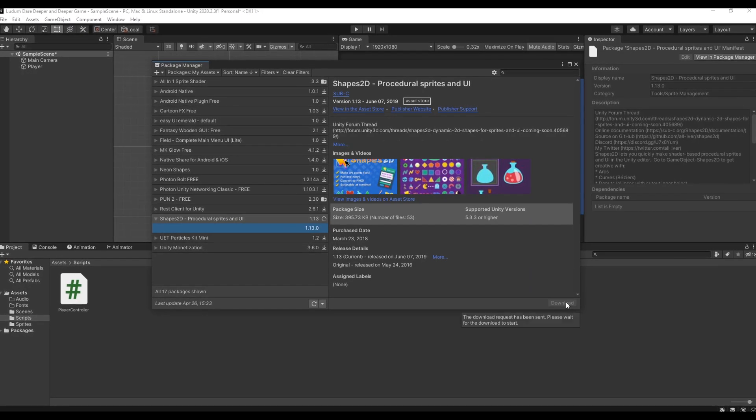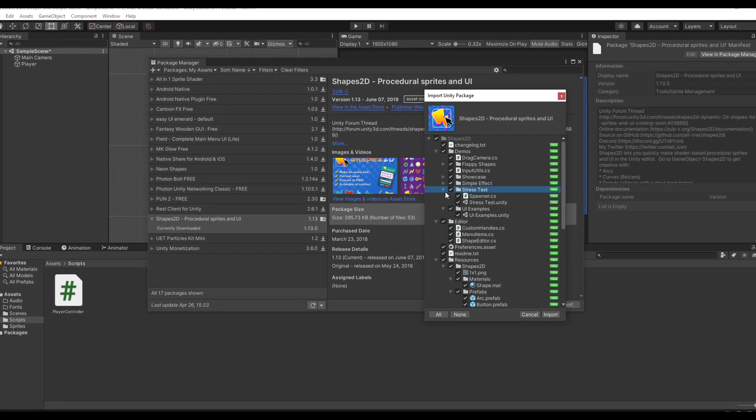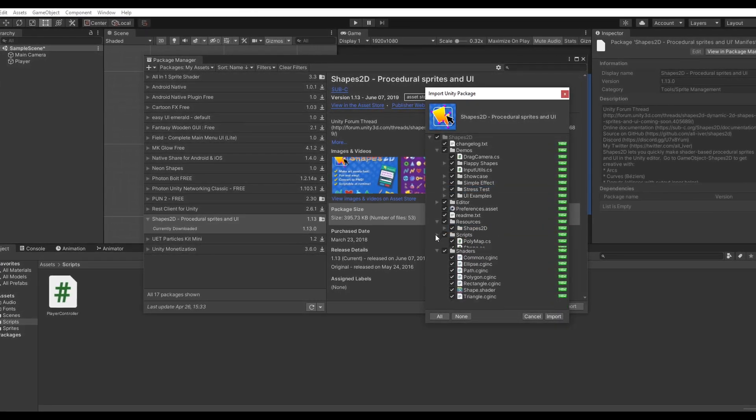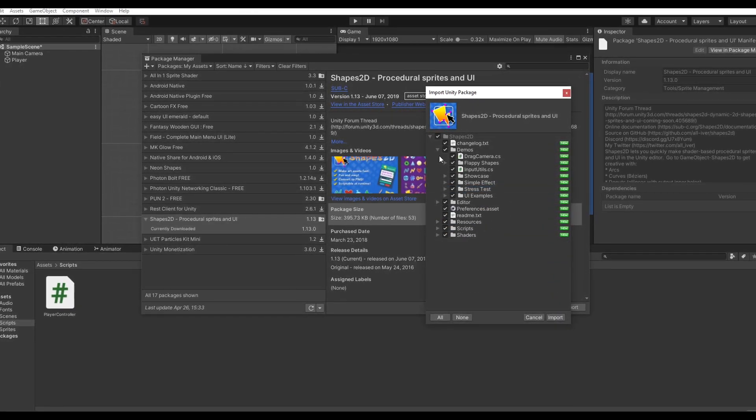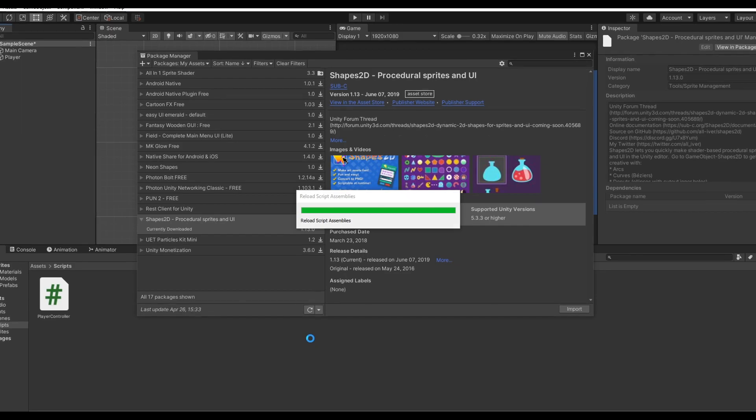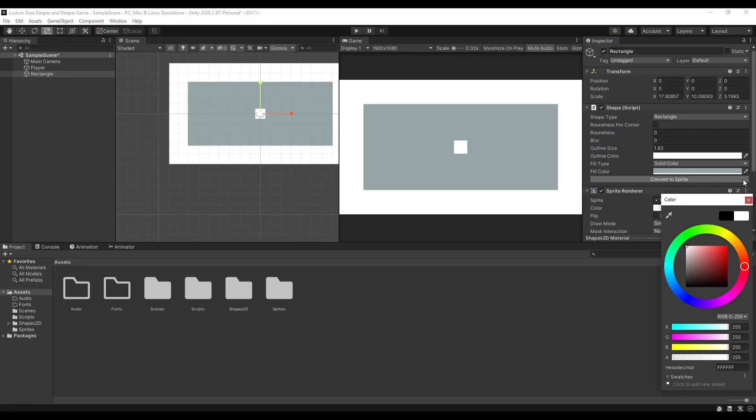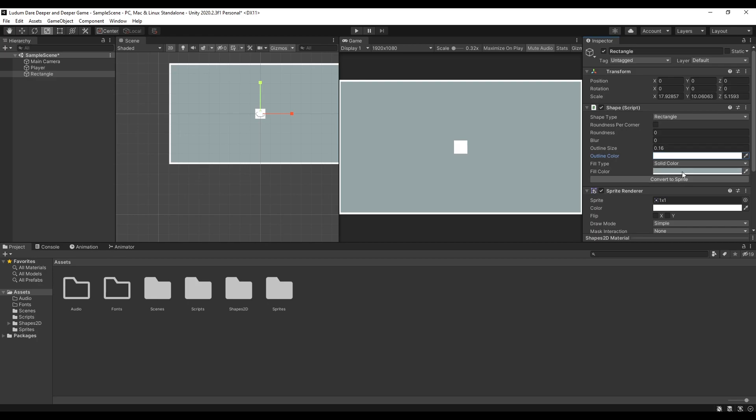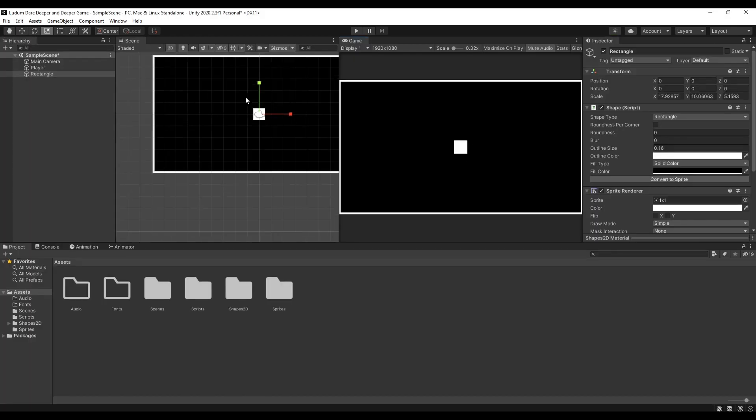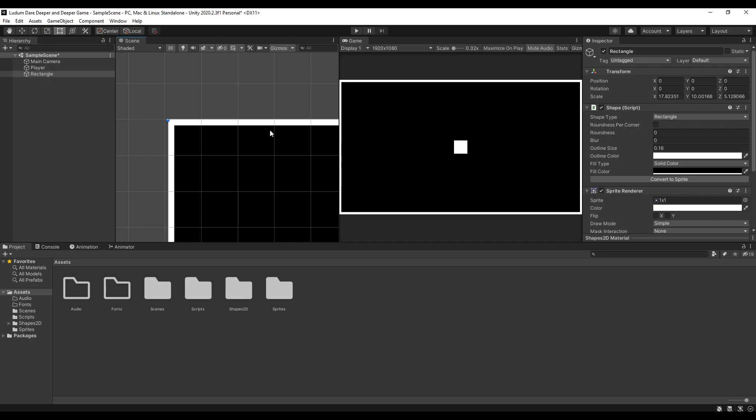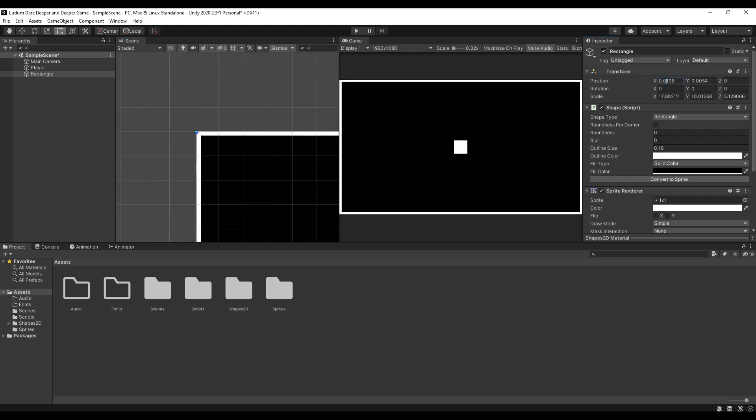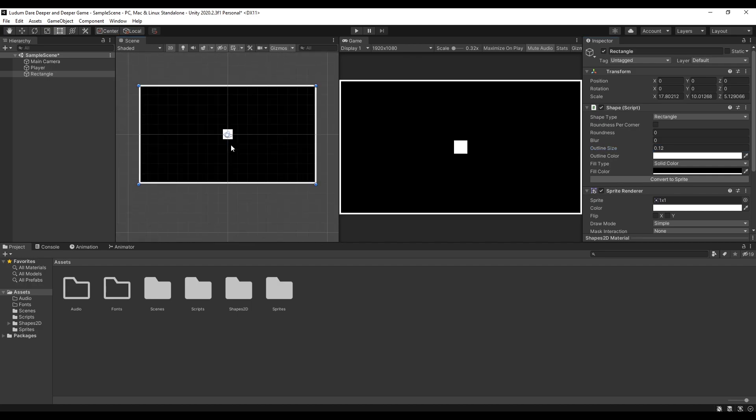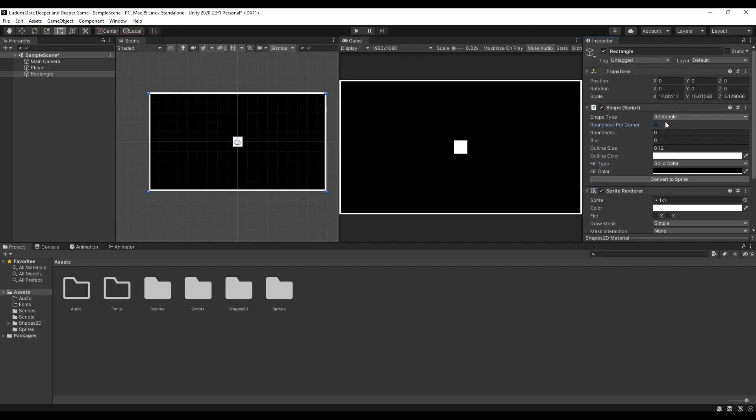Then I imported a free asset from the asset store called Shapes2D, which is very convenient and very useful when creating characters using shapes and also for the UI. So if you want to add something like outlines or borders and other stuff, you can just use this tool without leaving Unity to use other software like Photoshop or anything to do it. And I'll leave the link in the description for you to check it out. It is very cool.